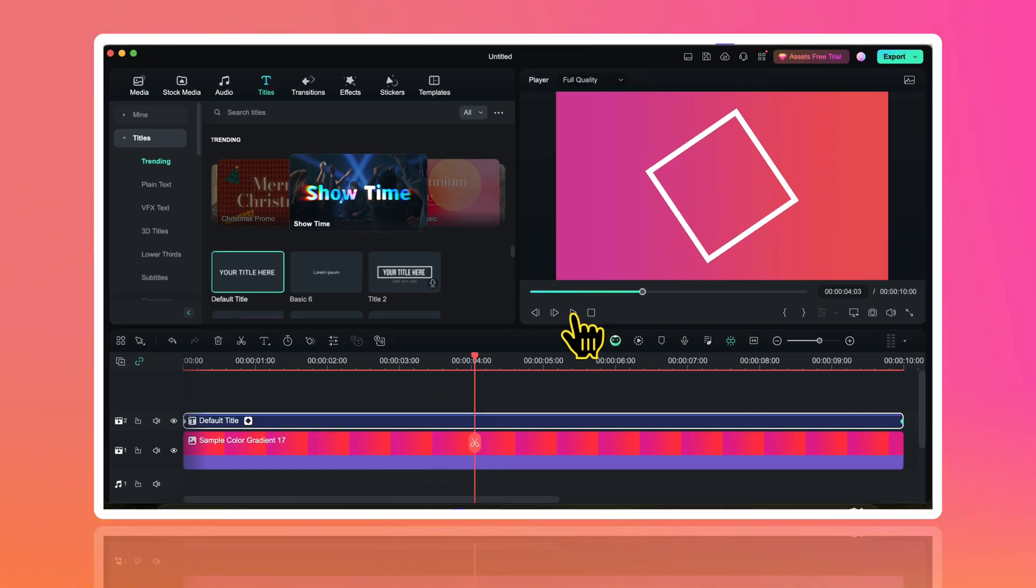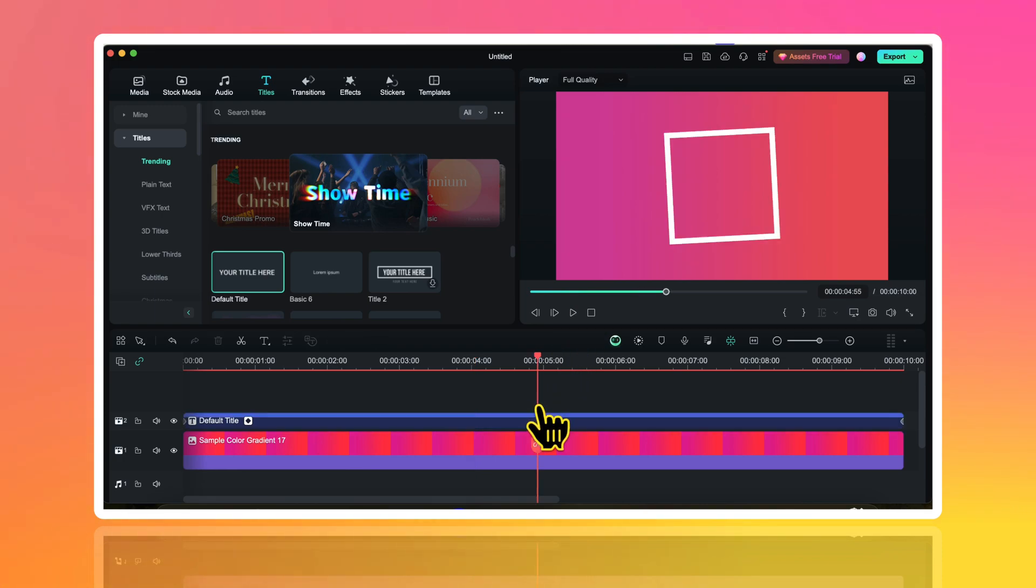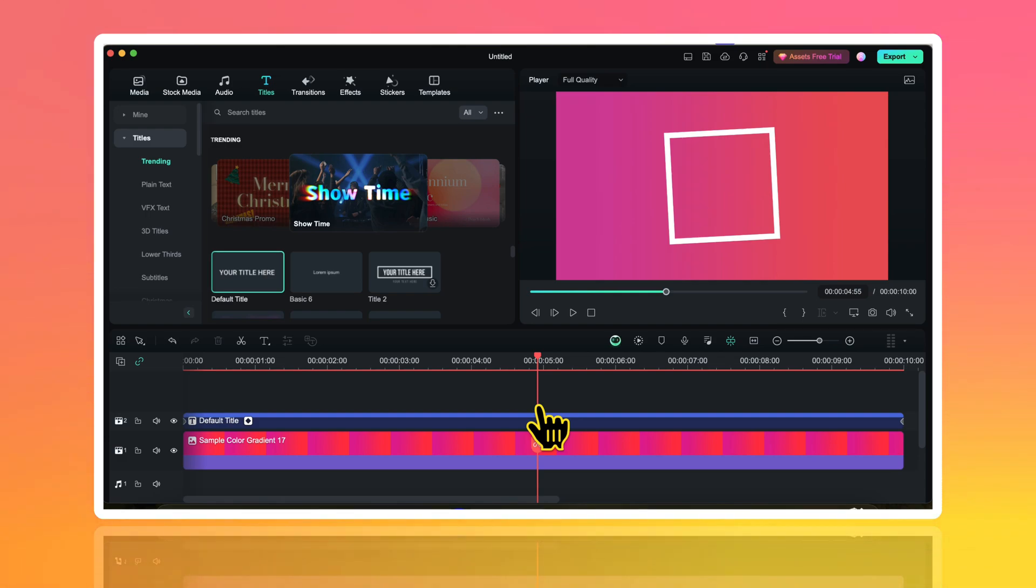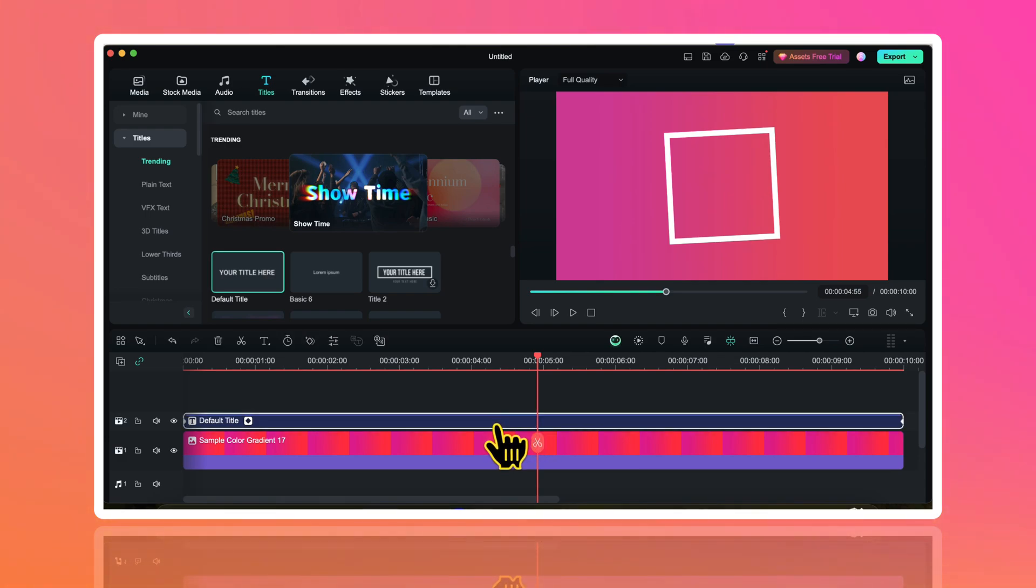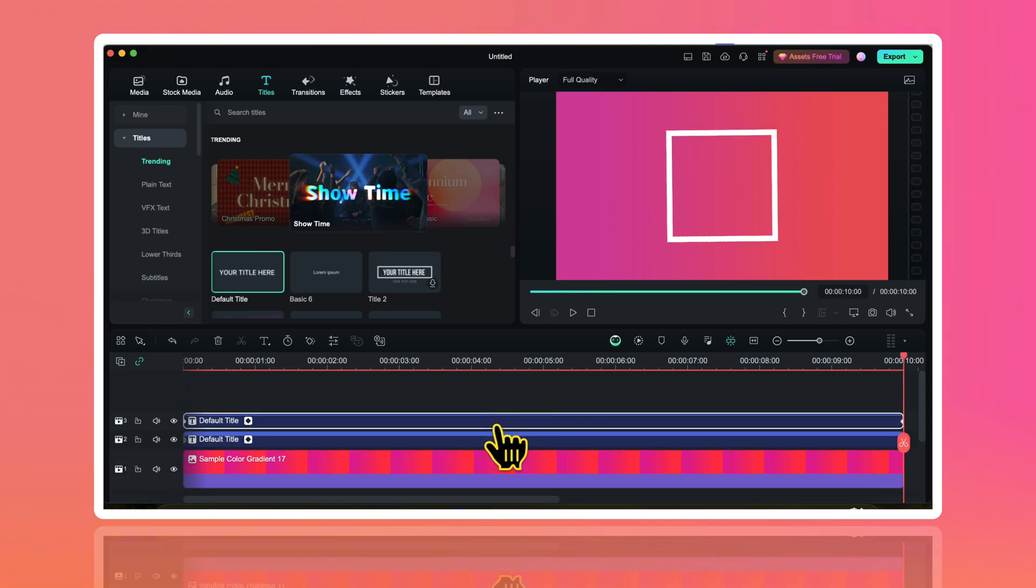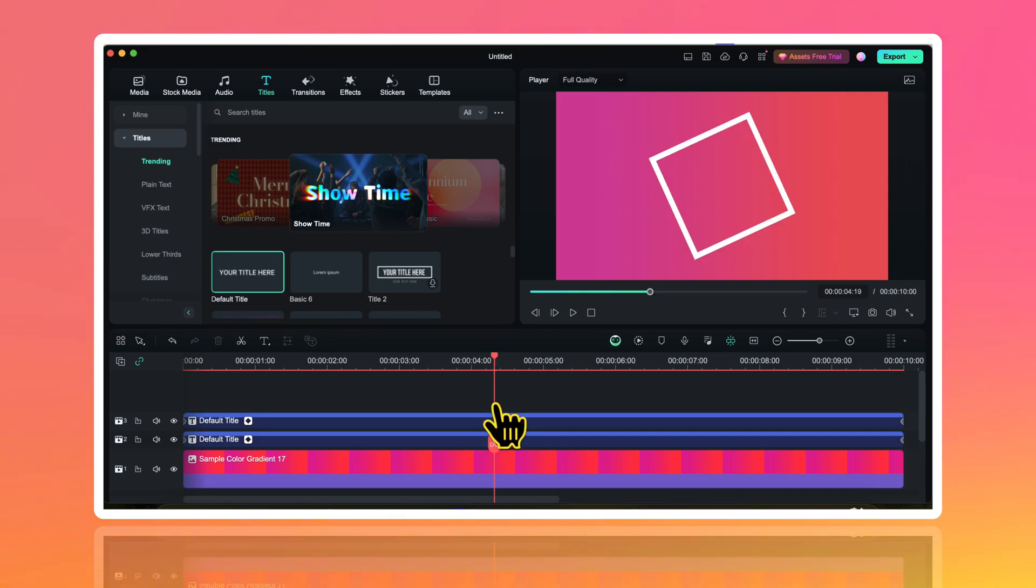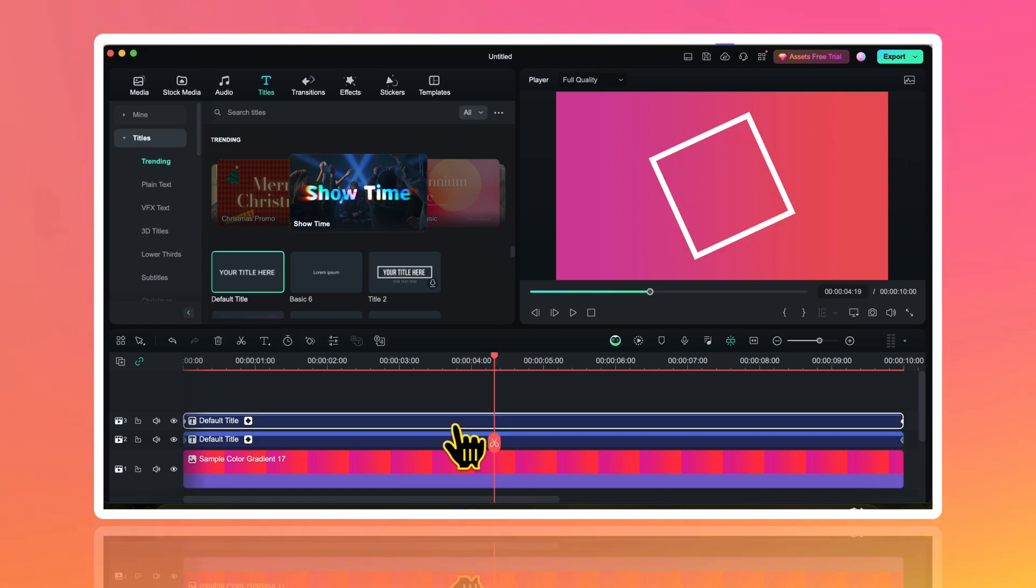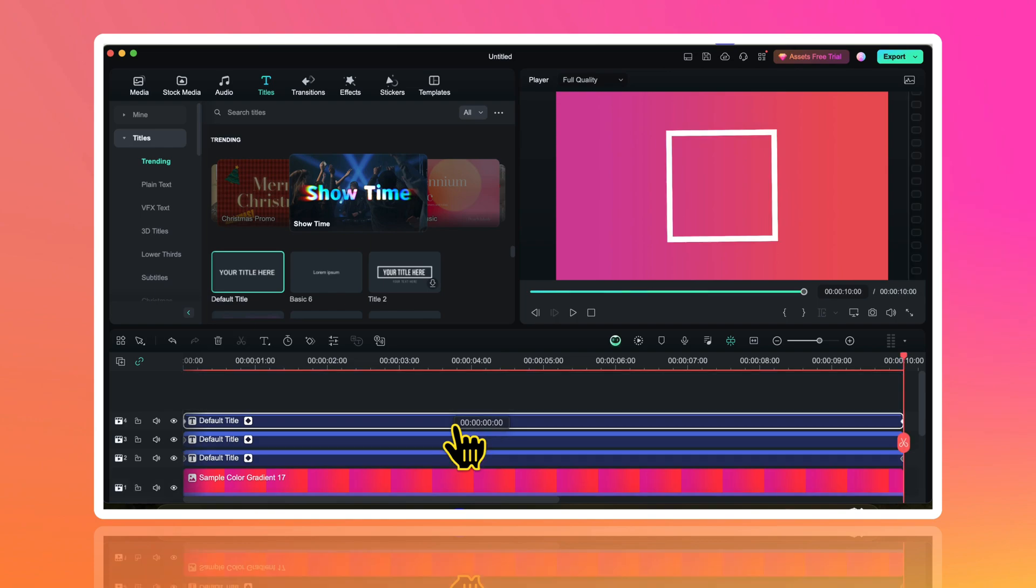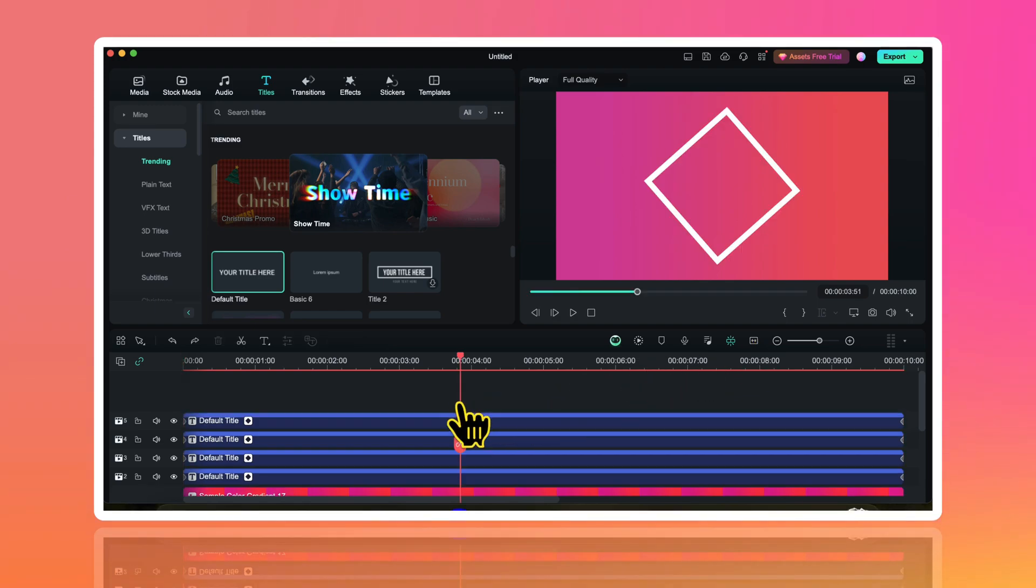Now I need to make 5 more copies of this animated shape. So for that I will click anywhere outside these layers on the timeline so that none of the layer is selected. Then while holding the option key on my Mac, I will simply drag this text layer upwards and it will create a duplicate copy. This is for Mac. If you are on Windows you have to use the alt key instead of the option key. Now I need to create 3 more copies so let me speed up this process to save your time.